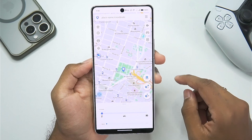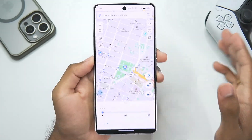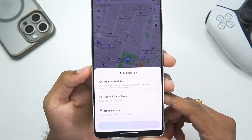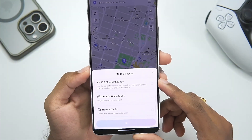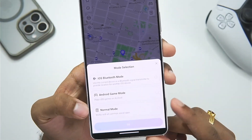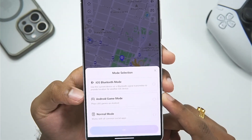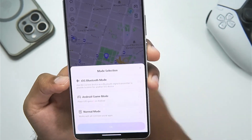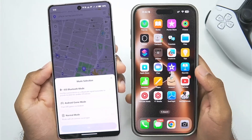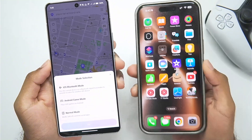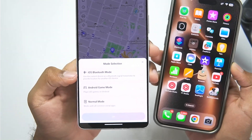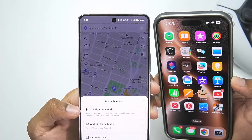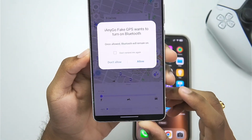To start spoofing your location in Tenorshare iAnyGo using a Bluetooth connection is pretty simple. Simply tap on the location icon and you'll get three modes to select from: the first one is iOS Bluetooth mode, the second one is Android game mode, and the third one is normal mode. I'll be showing you guys the first option — iOS Bluetooth mode.